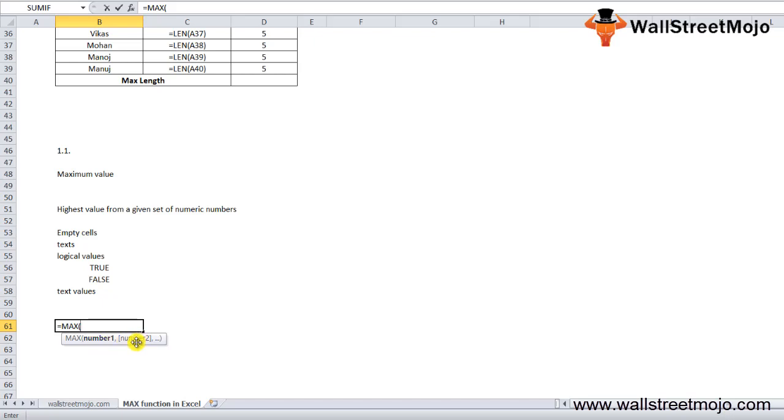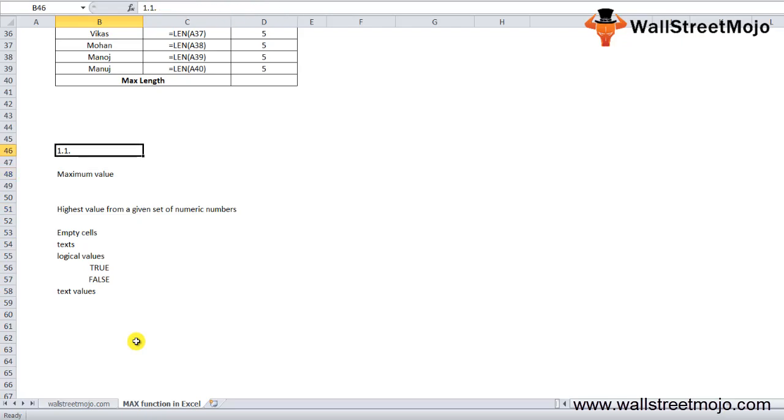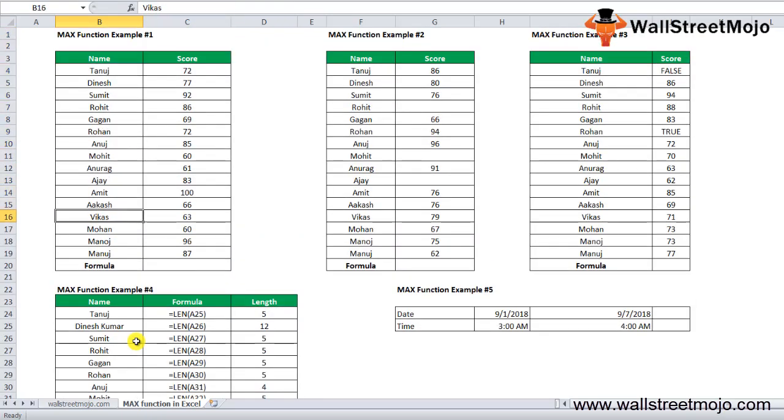The MAX function in Excel is very simple and easy to use. Let's understand the working of the MAX function by some examples. The MAX formula in Excel can be used as a worksheet function and as a VBA function. Today, let's begin with MAX function examples.